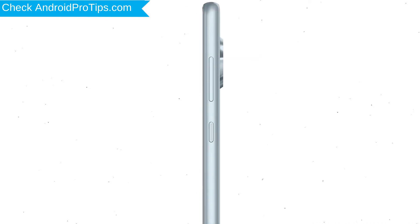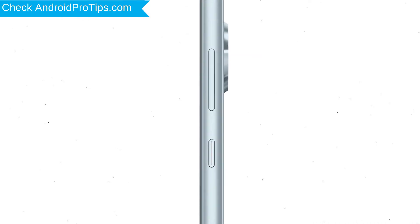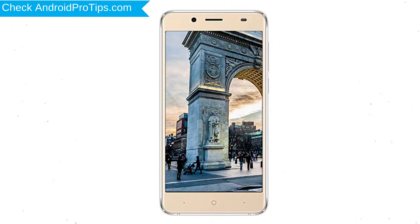Power off your mobile by holding the power button. Next, press and hold volume down button and power button.